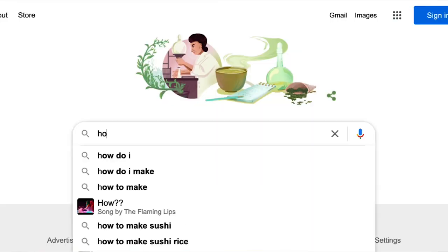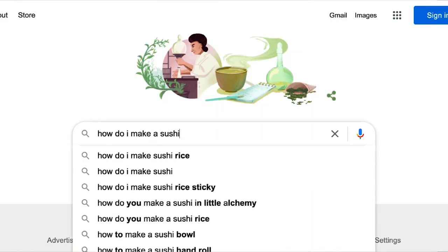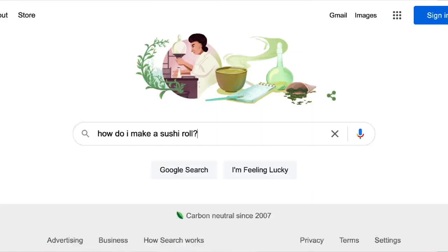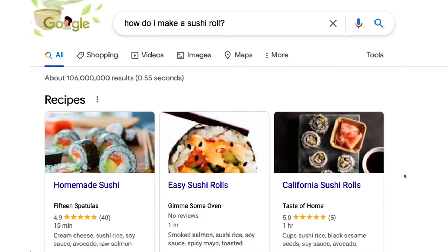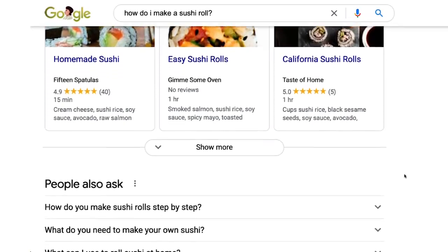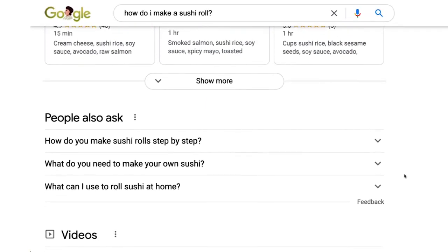Welcome to machine learning. What is machine learning? You probably use it many times a day without even knowing it. Anytime you want to find out something like how do I make a sushi roll, you can do a web search on Google, Bing, or Baidu to find out. And that works so well because their machine learning software has figured out how to rank web pages.